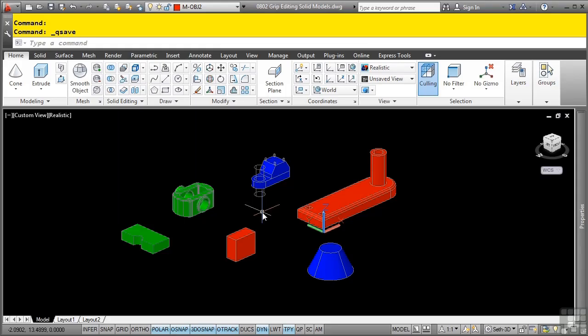The grips that display on selected solid models and the types of edits you can make depend upon the solid model you select and how you select it. Let's learn about the grips that are available for various solid model types and how to access those grips. Using grips, you can quickly modify solid models in very diverse ways.